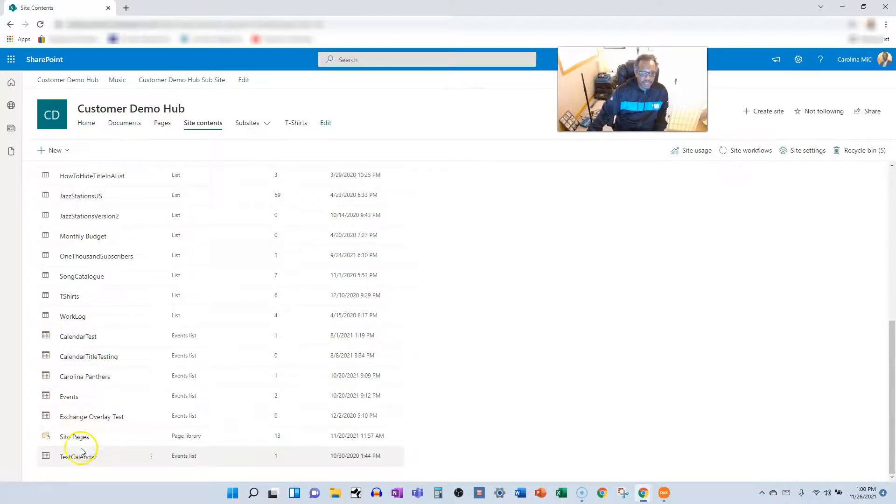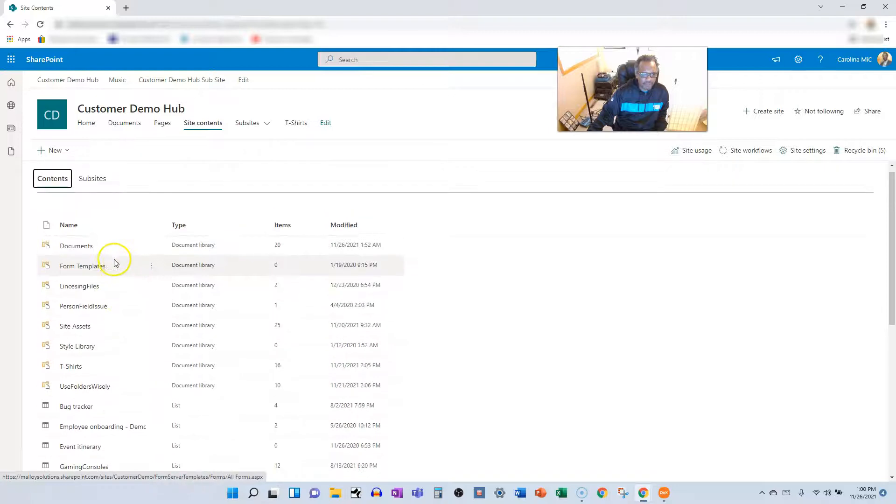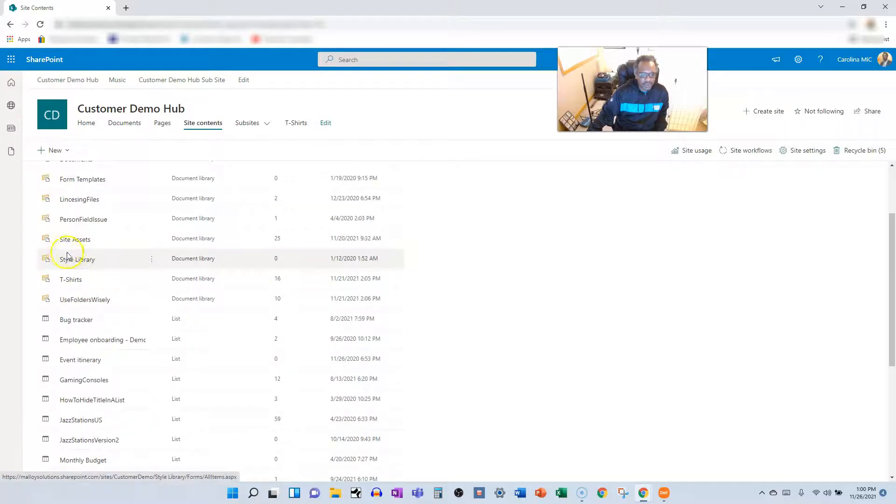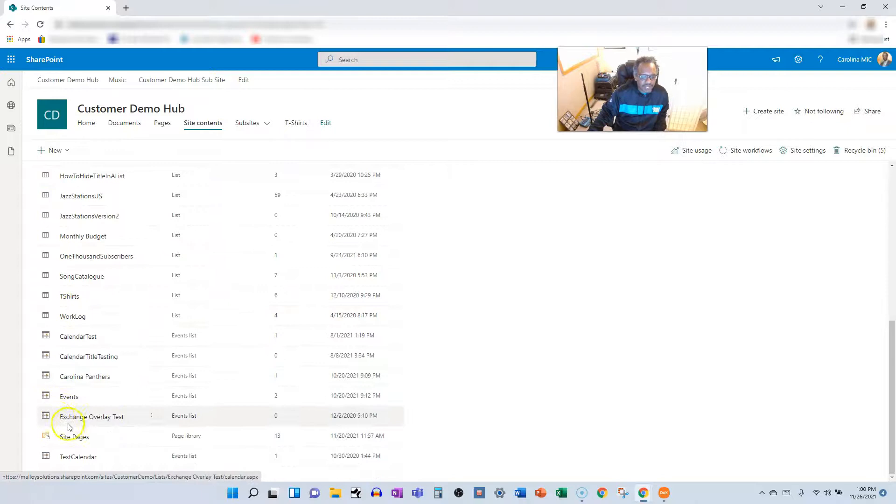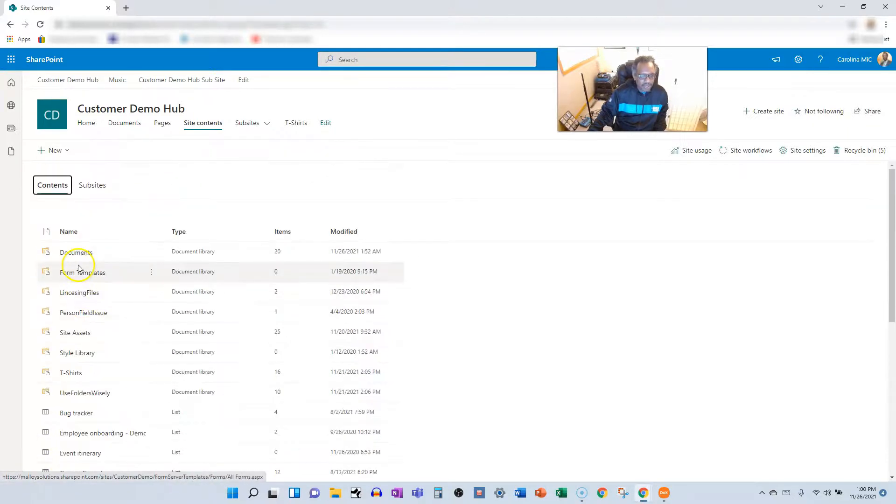And then any specialized document libraries and specialized lists underneath here. That's the general order they give you. Well, this is a specialized document library. Anyway, for whatever reason, site pages always seems to kind of end up down here.